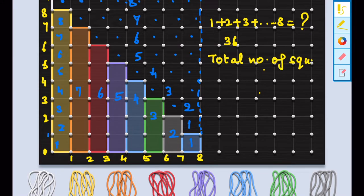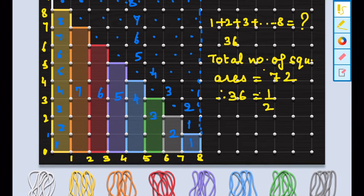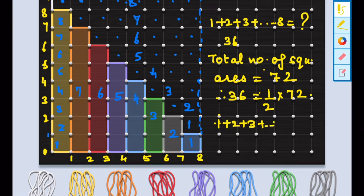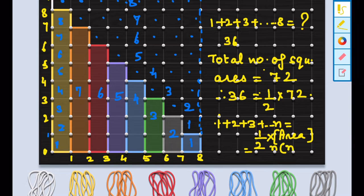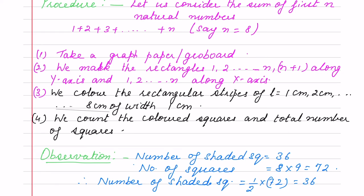So here I am writing 1+2+3+...+8. Instead of n I have taken 8, so on the x-axis it is marked till 8 and on the y-axis it is 9. So it is n×(n+1). We see that the total number of squares is 72, and the shaded squares are half the total. So 1+2+3+...+8 equals half of 72, which is half of n×(n+1), where 8×9 = 72. Instead of 8 it is n, and 9 is n+1, so it is n(n+1).